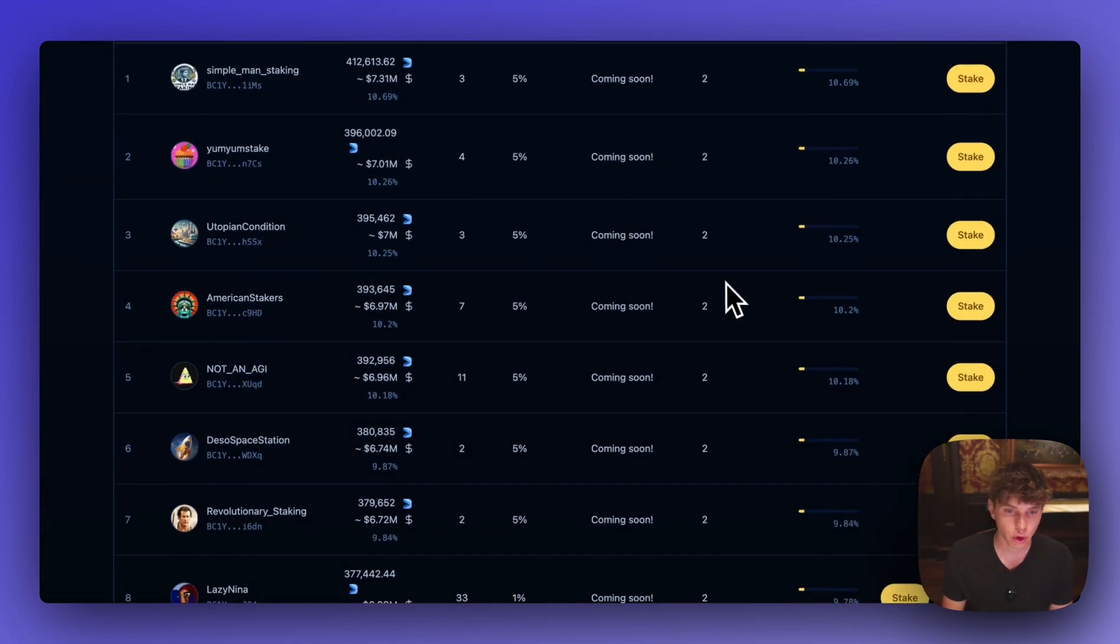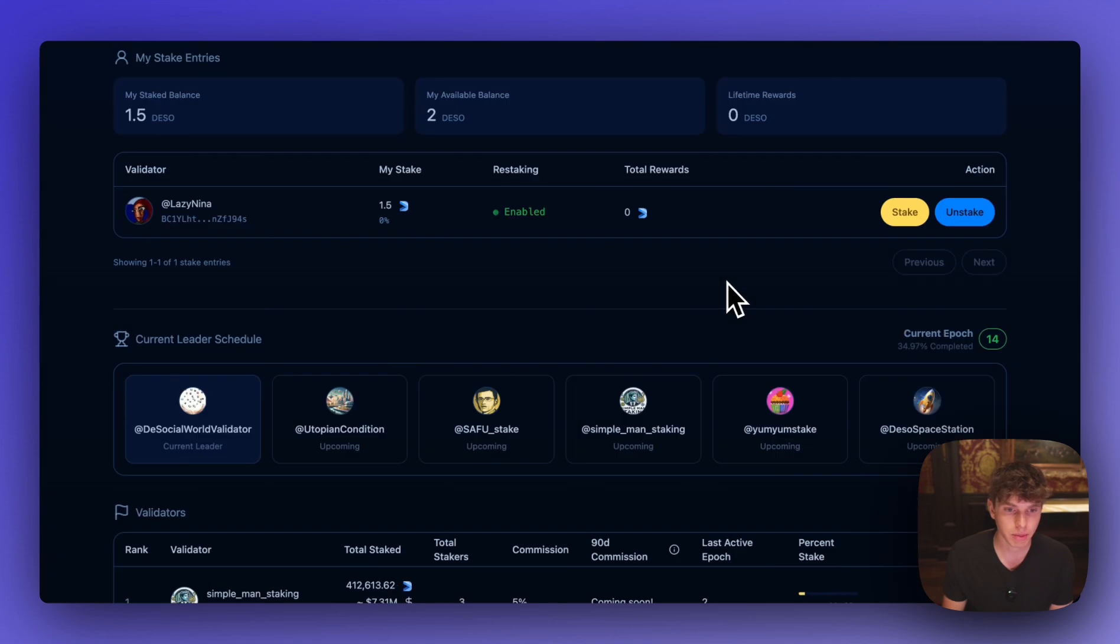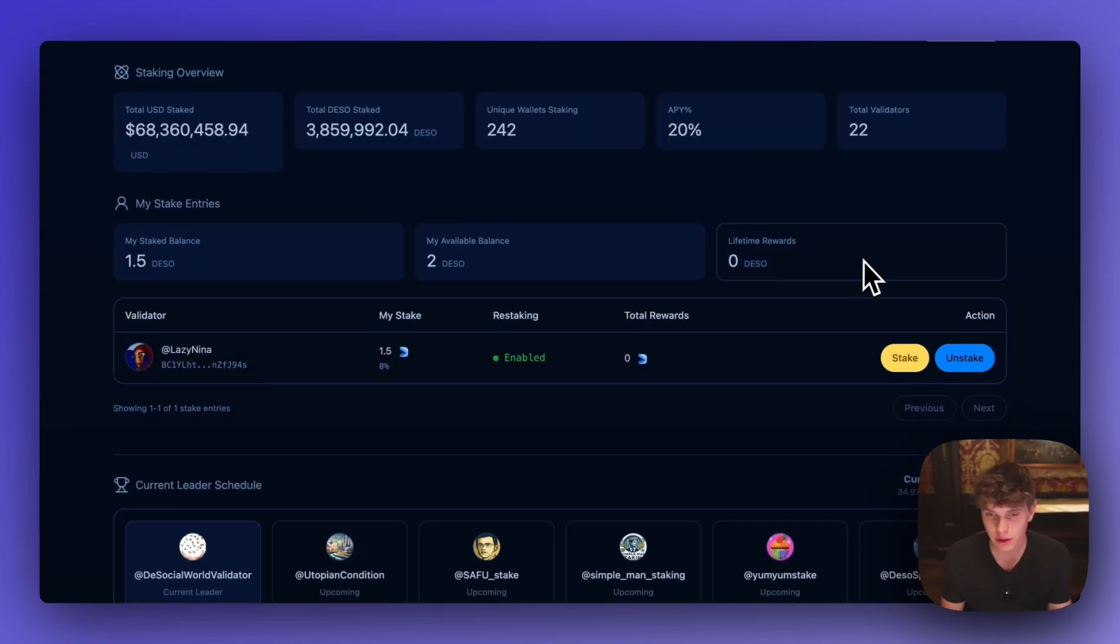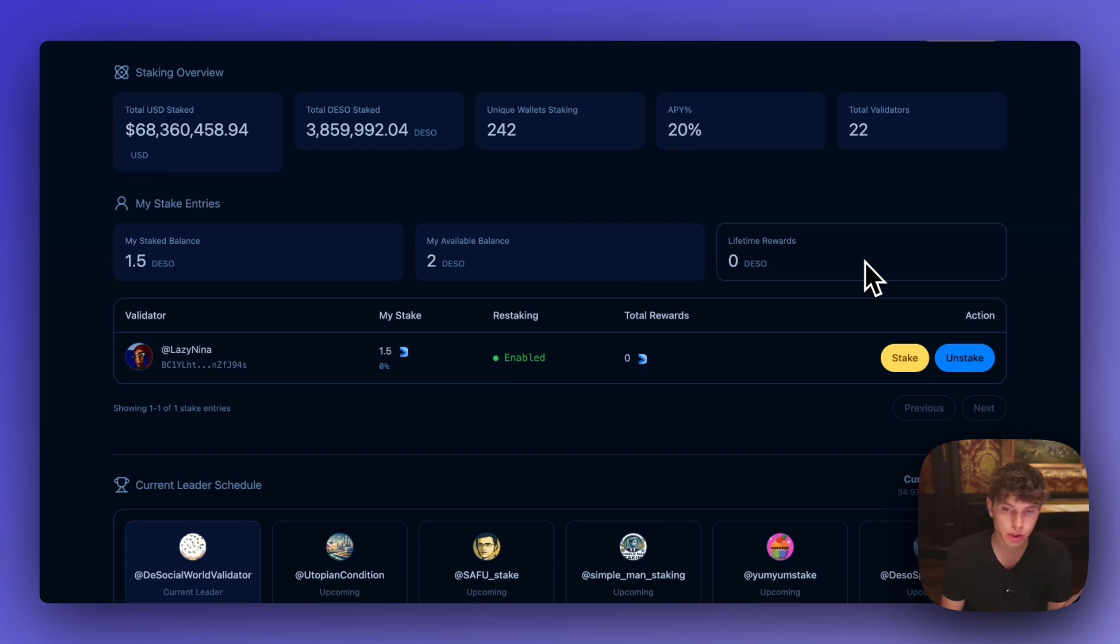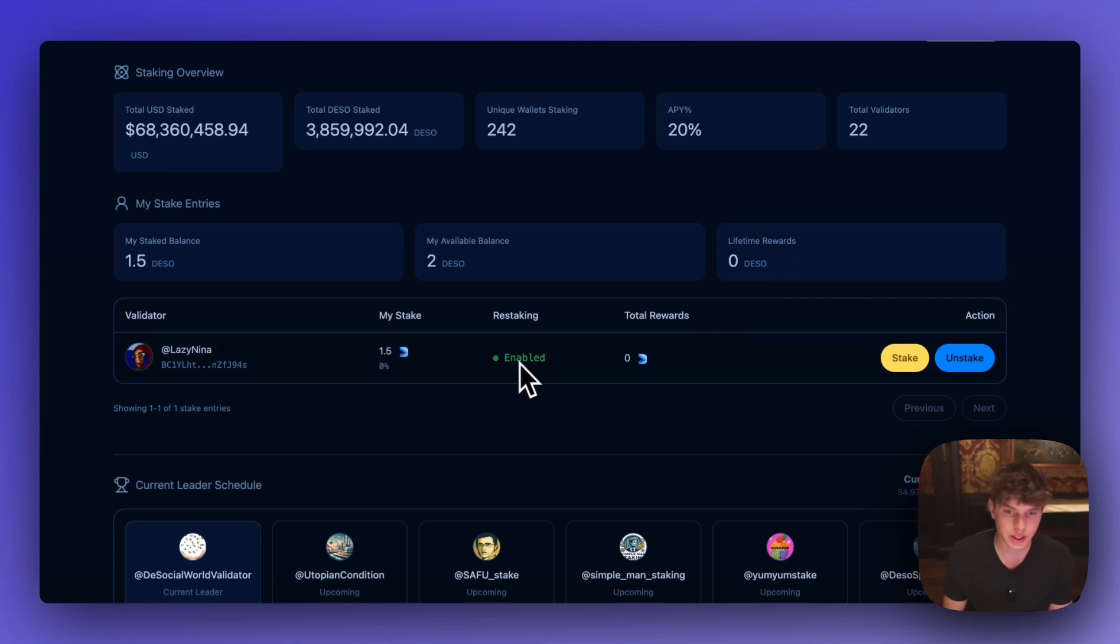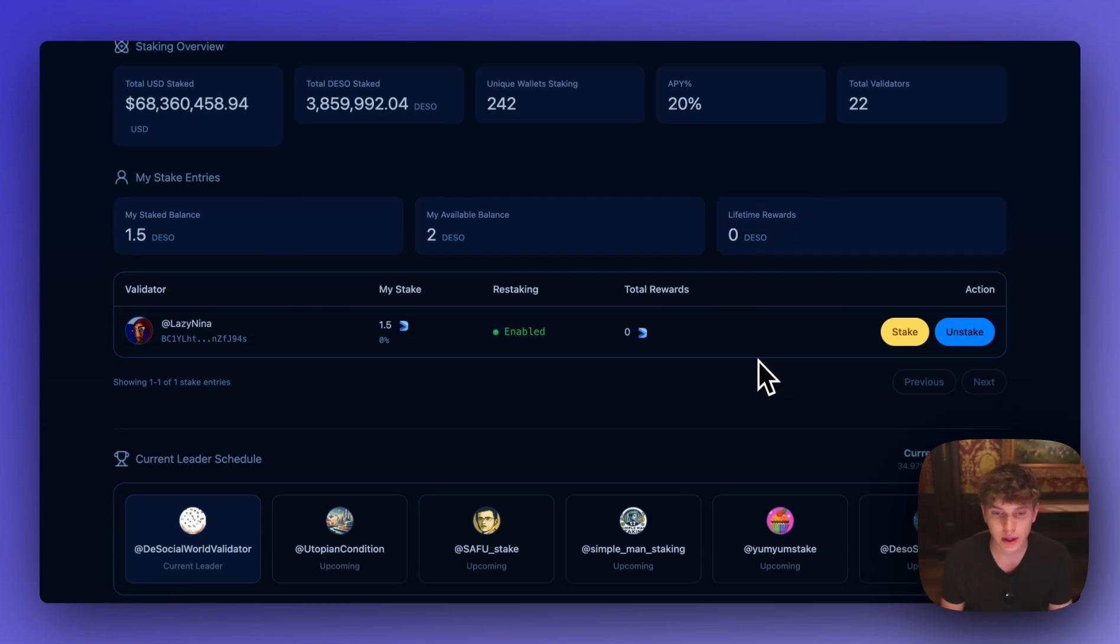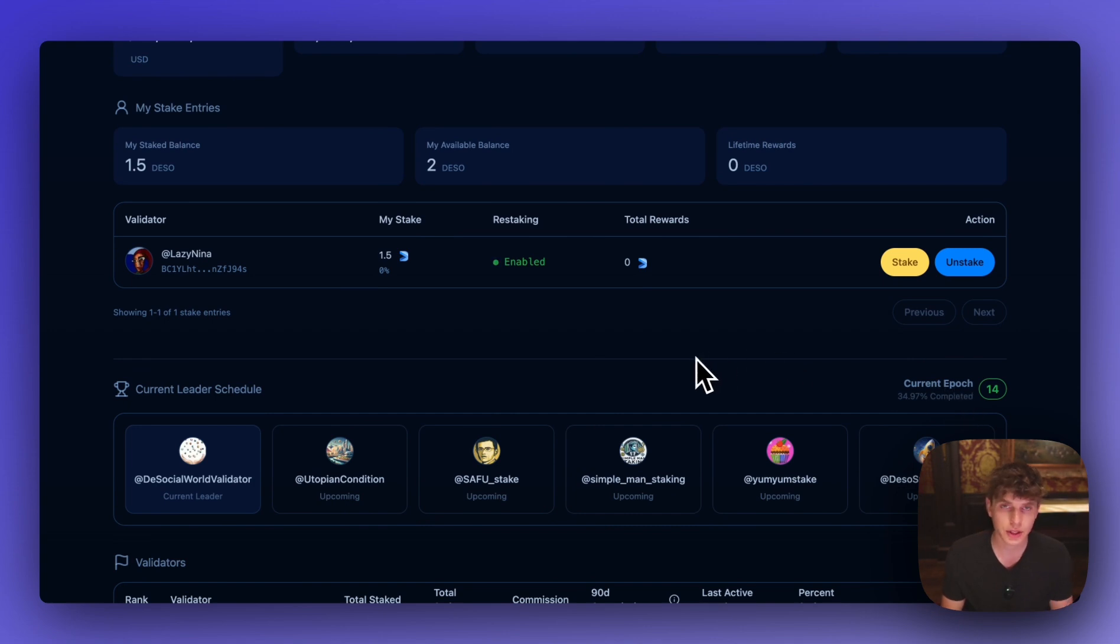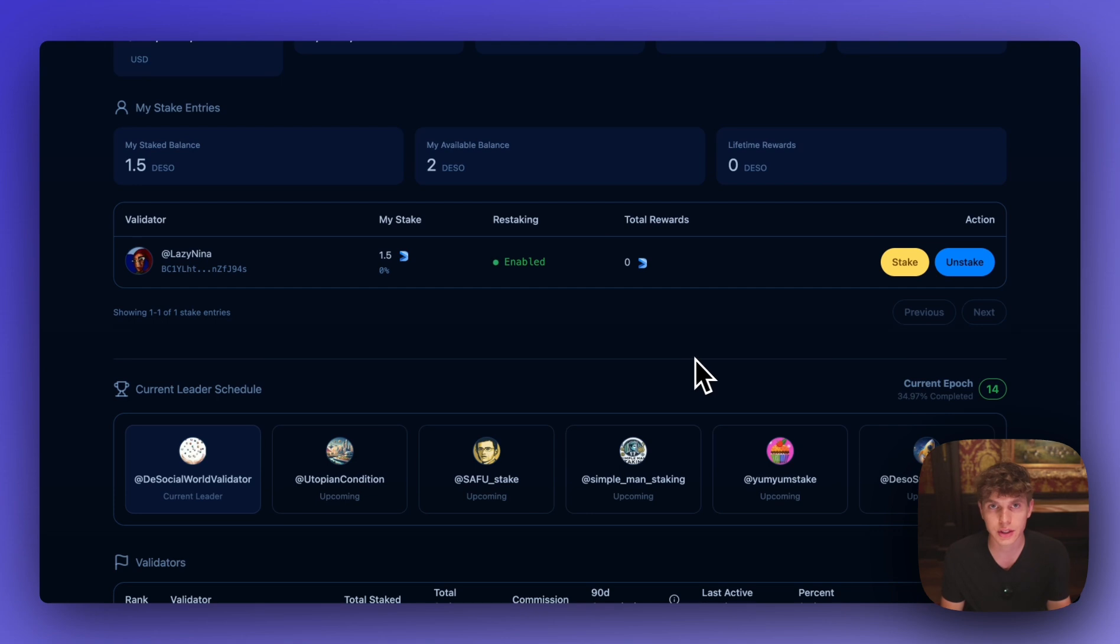And if we exit out of here we can scroll back up to the top and we can see our information here. And we haven't earned any rewards yet but over the course of time we'll start racking up that 20% APY and earning some DSO that will automatically be restaked. As we can see restaking is enabled here. So now we'll wait a little bit. We'll let a couple epochs pass and so we can start earning some rewards. And then I'll show you how to unstake and unlock your DSO.